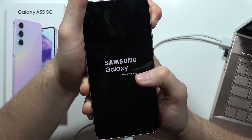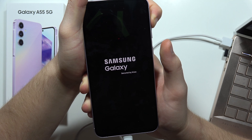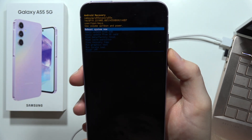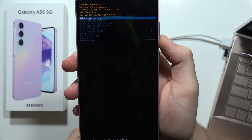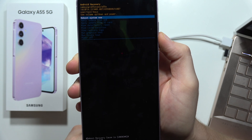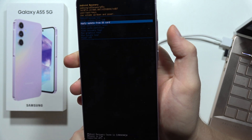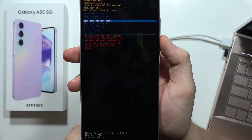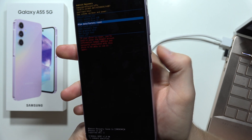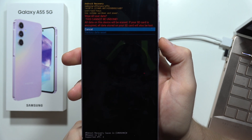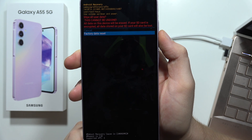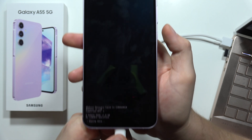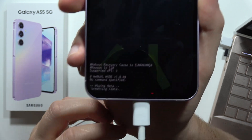As you can see, we are now successfully in recovery mode. Scroll down using the volume down button and select 'Wipe data / factory reset', then click the power button to confirm. Scroll to 'Factory data reset' and click the power button one more time.